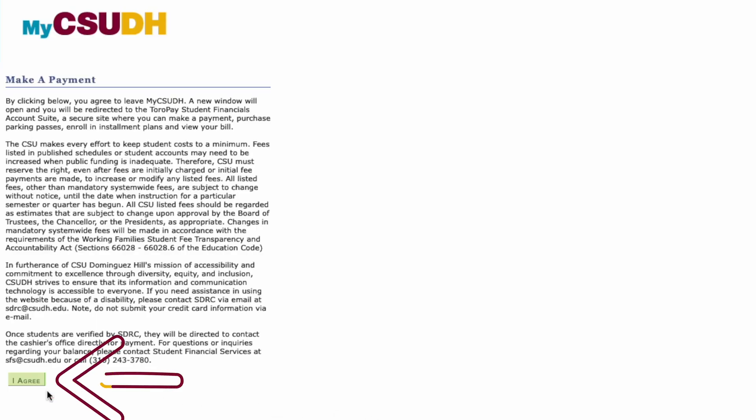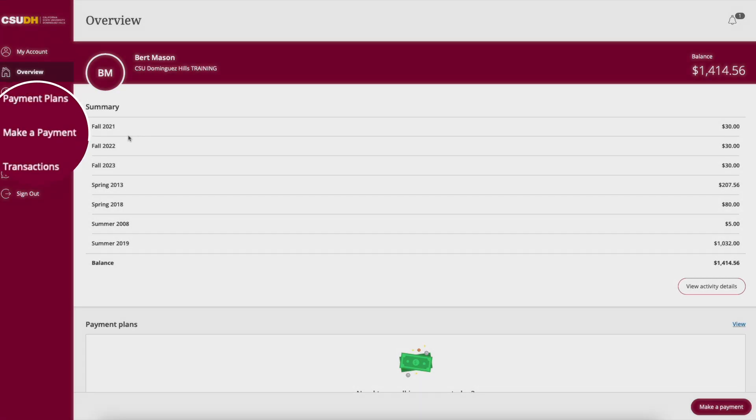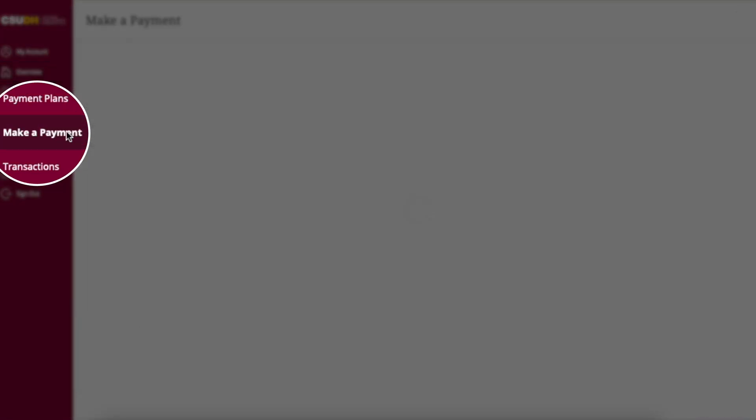Review the information on the screen, then click I Agree. On the left side of the screen, click Make a Payment.